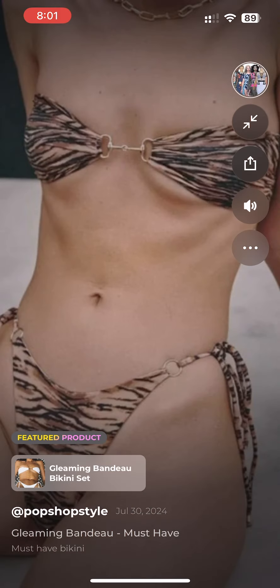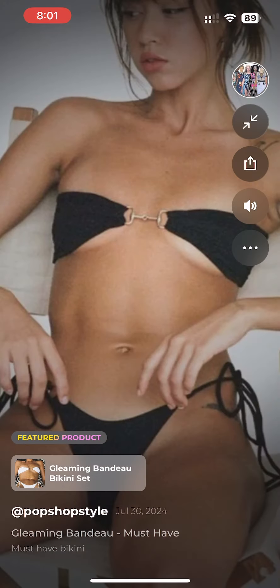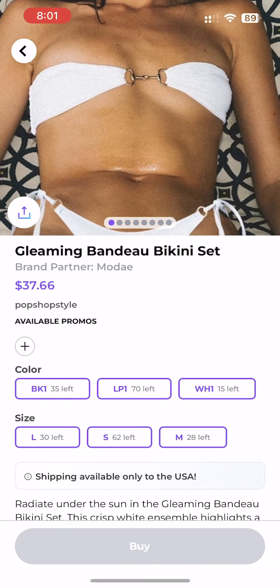Once it is done processing, it will show up in your clip section under featured products. Click on the new clip to see it in action — that's it! You now have a Pop Clip promoting the item. This video will now be showing up on the feed and discovery tabs of Pop Shop Live.